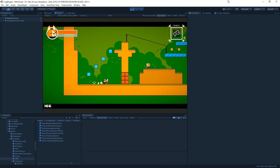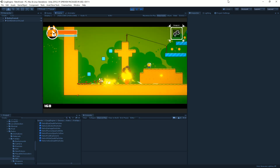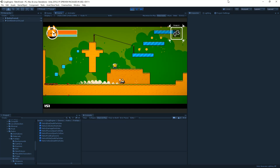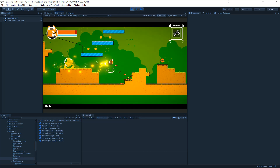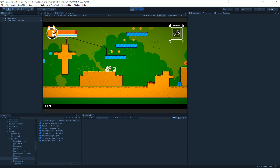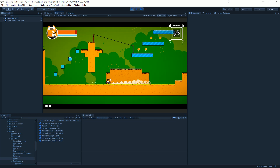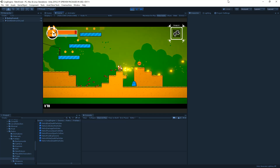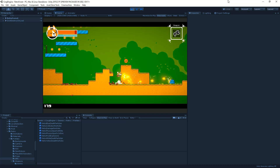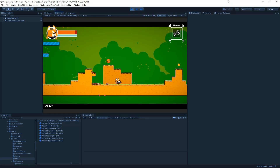Hello and welcome to this Corgi Engine tutorial. I'm Renaud from More Mountains and today we're going to talk about the MMFeedback system built into the Corgi Engine. You can use it to add all sorts of feedbacks and game feel juice to your game — everything from particles when you jump or land, particles behind you when you run, effects when you shoot, and explosions when you kill an enemy.